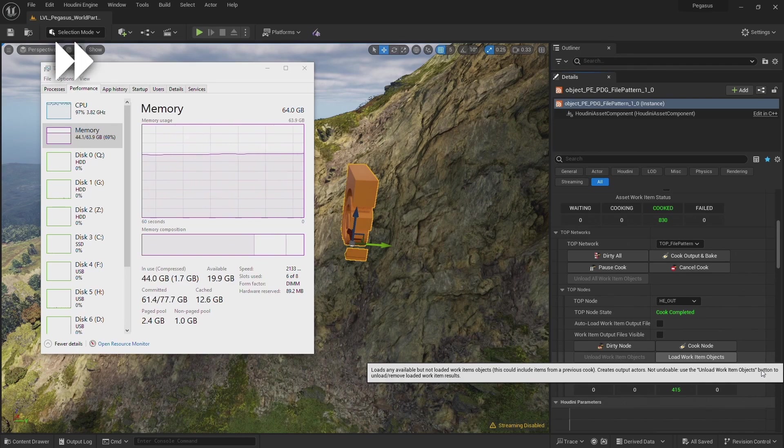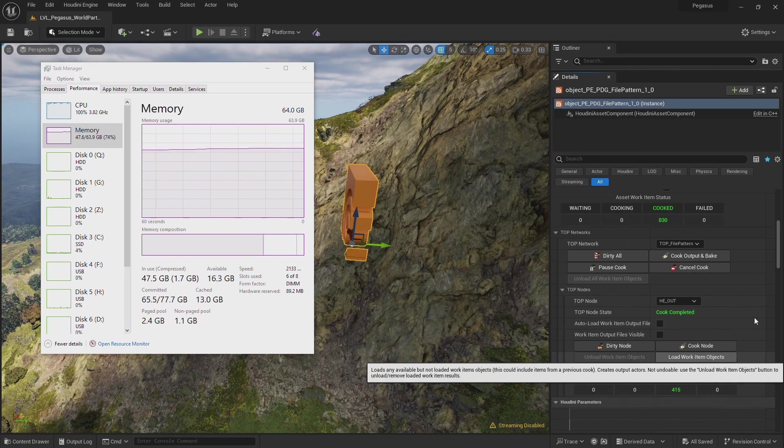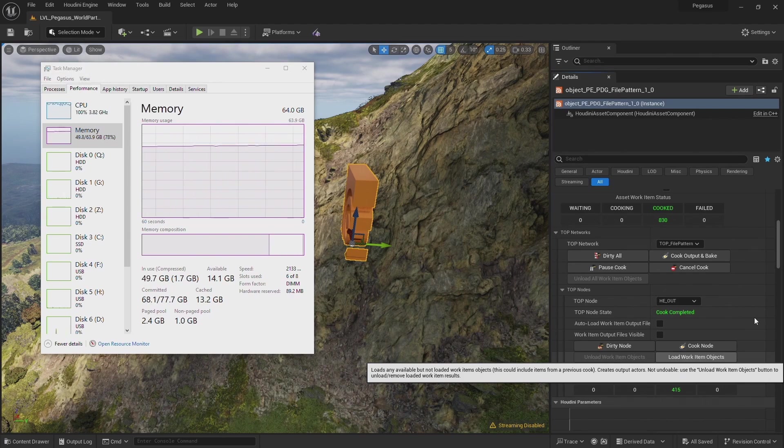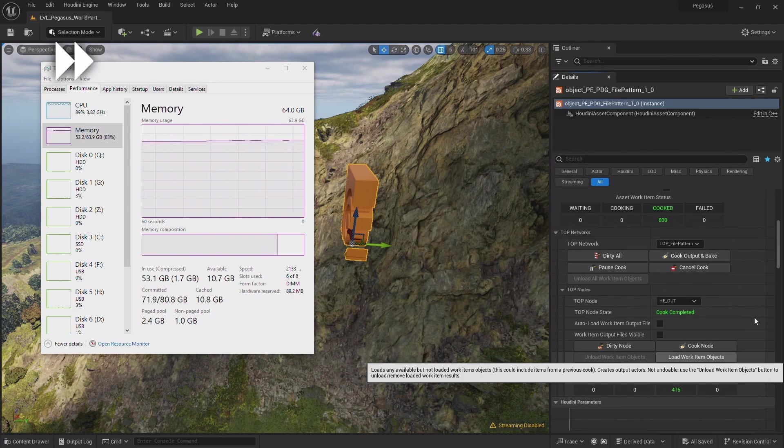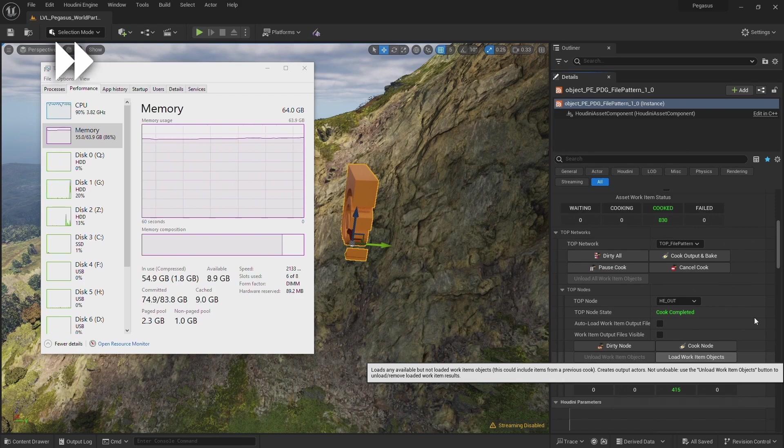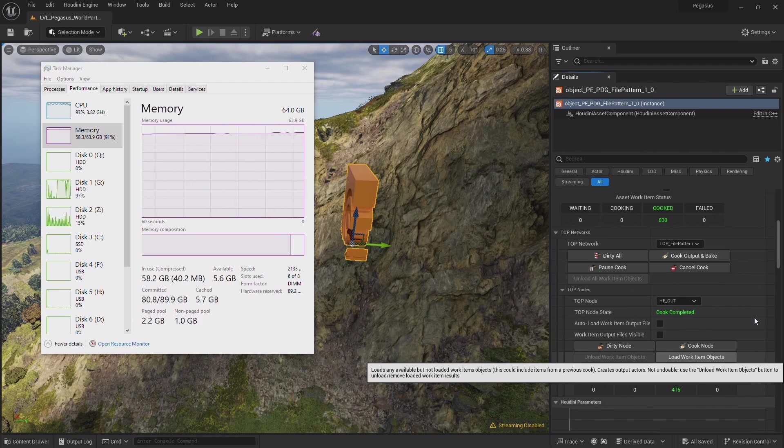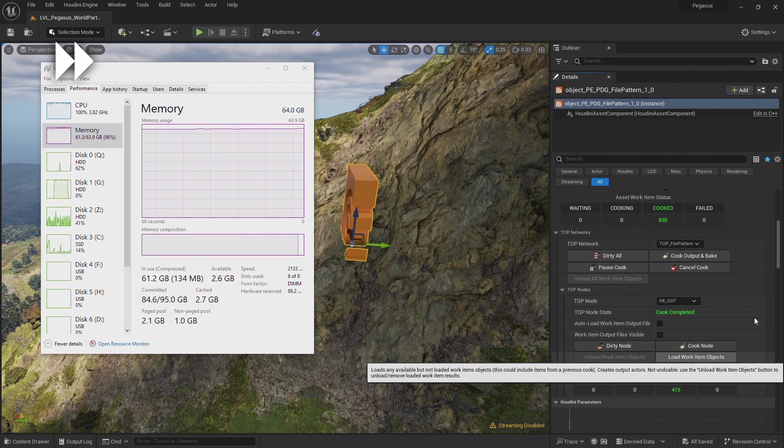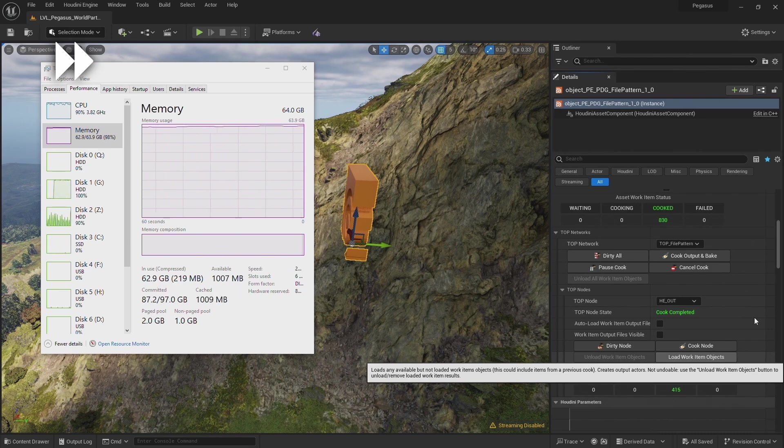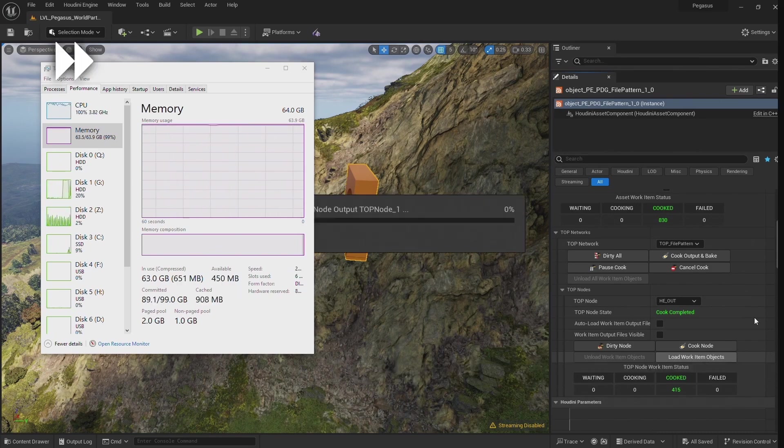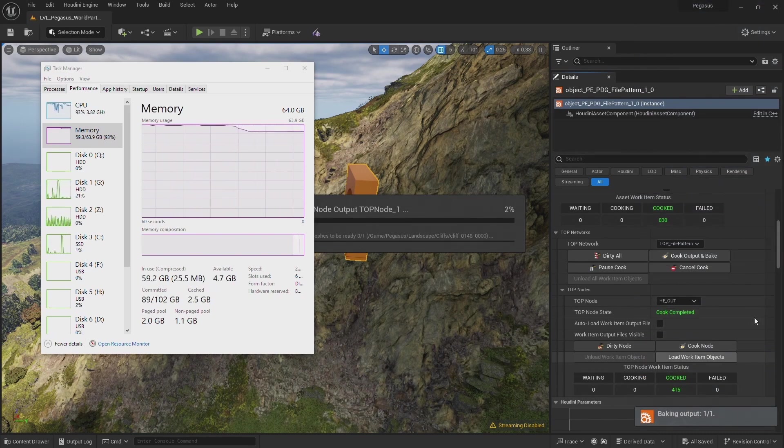If you have less memory than I have—I have 64 gigabytes—so if you have less than that, you might find you need to work at lower subdivision levels. But also I find that Unreal holds a lot of data in memory even after it's finished importing cliffs in batches, and actually restarting Unreal in the next video would free up a lot of that memory. So further on in the video I'll demonstrate importing in batches to avoid running out of memory.